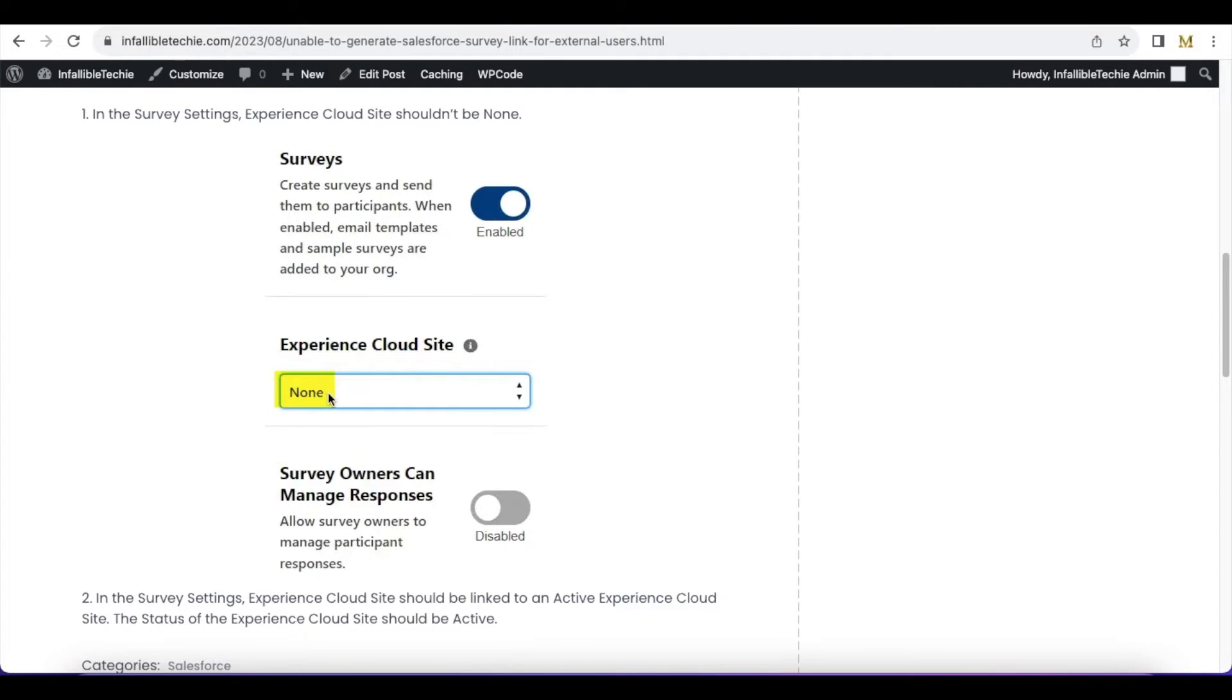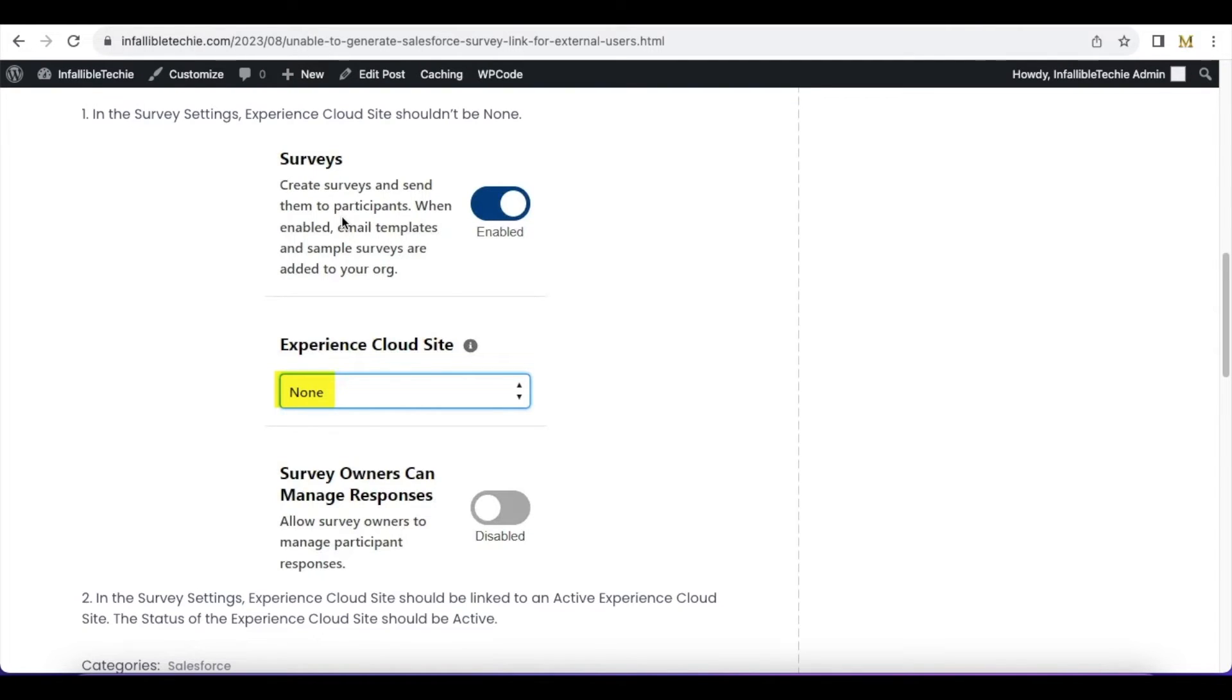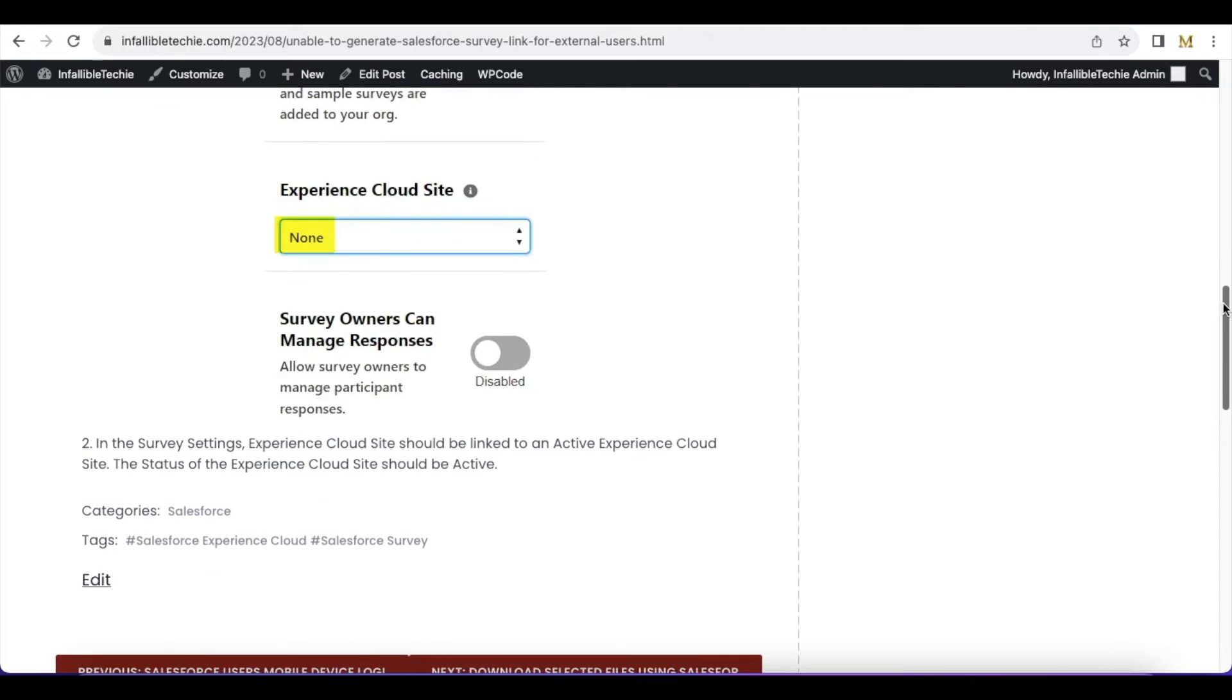site for the external users to submit the survey. So this particular Experience Cloud Site on the Survey Settings in Salesforce Setup should not be 'None.' The next thing you have to make sure is if you create an